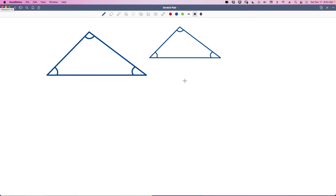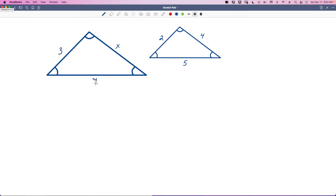Now I'm going to put the measurements in for this triangle. The smaller one has 2, 4, and 5, and the larger one has 3, X, and Y — we don't know what X and Y are. But we know that these are similar triangles. Whenever you have similar triangles, the thing that makes them similar is the angle-angle-angle property.